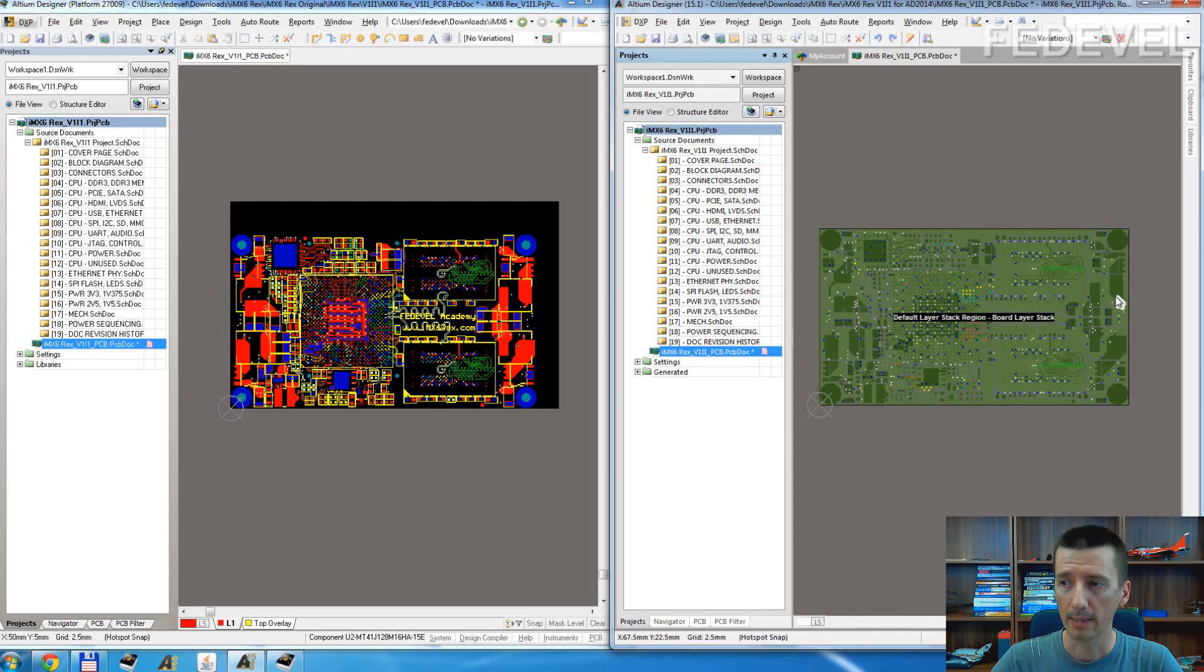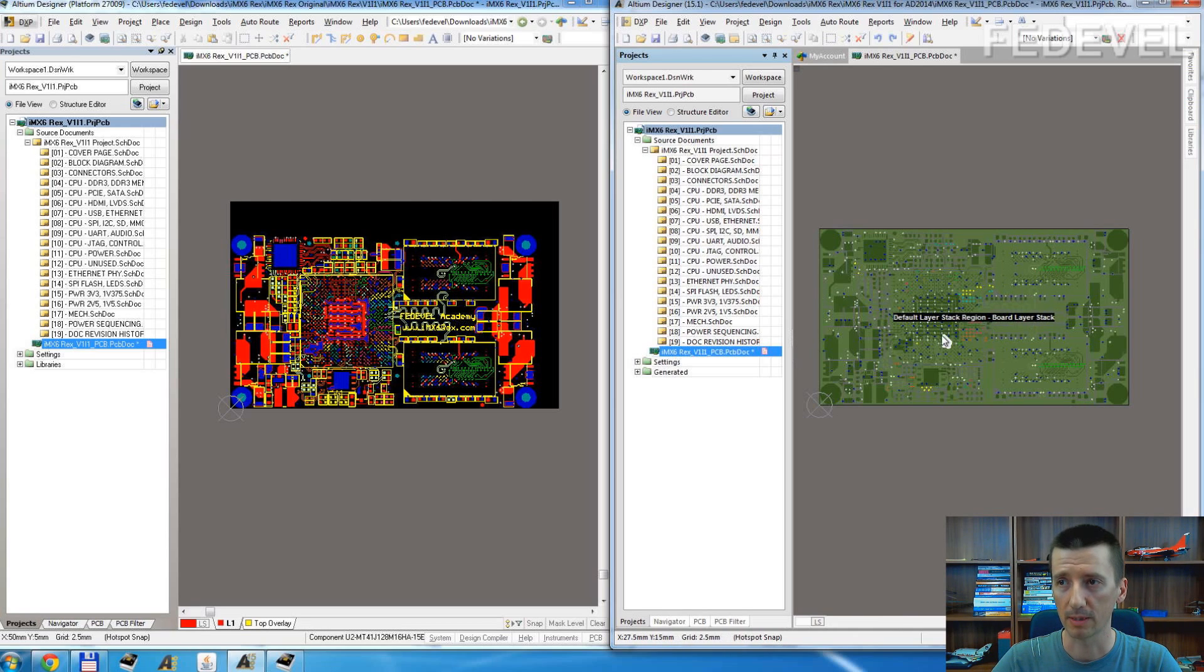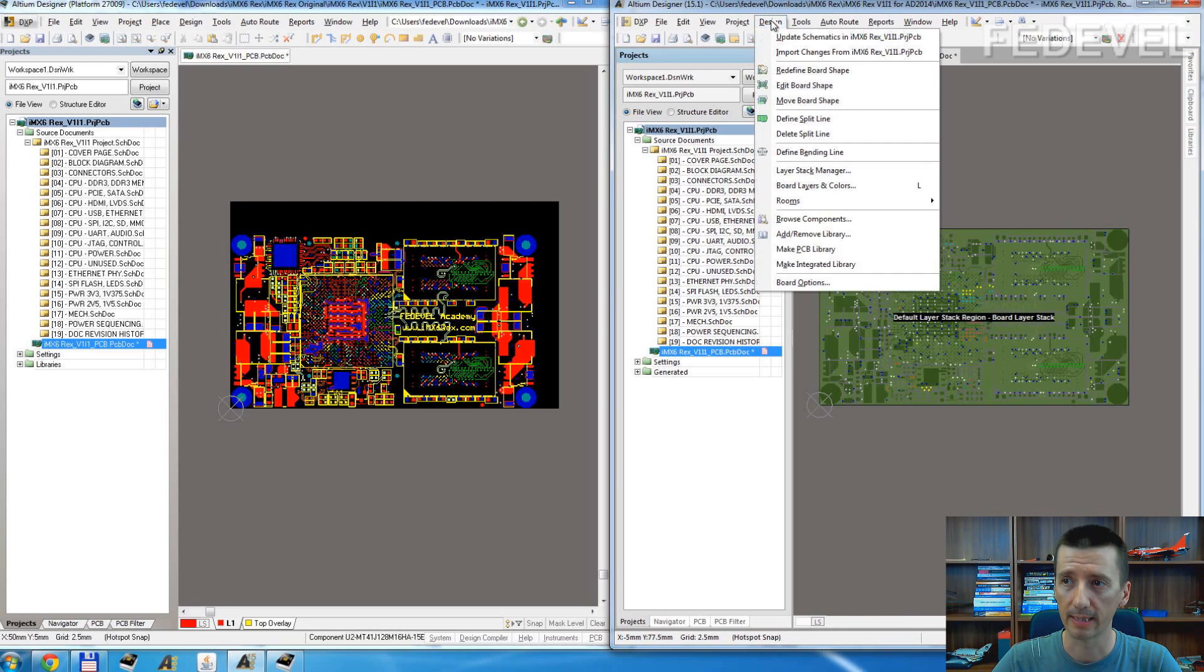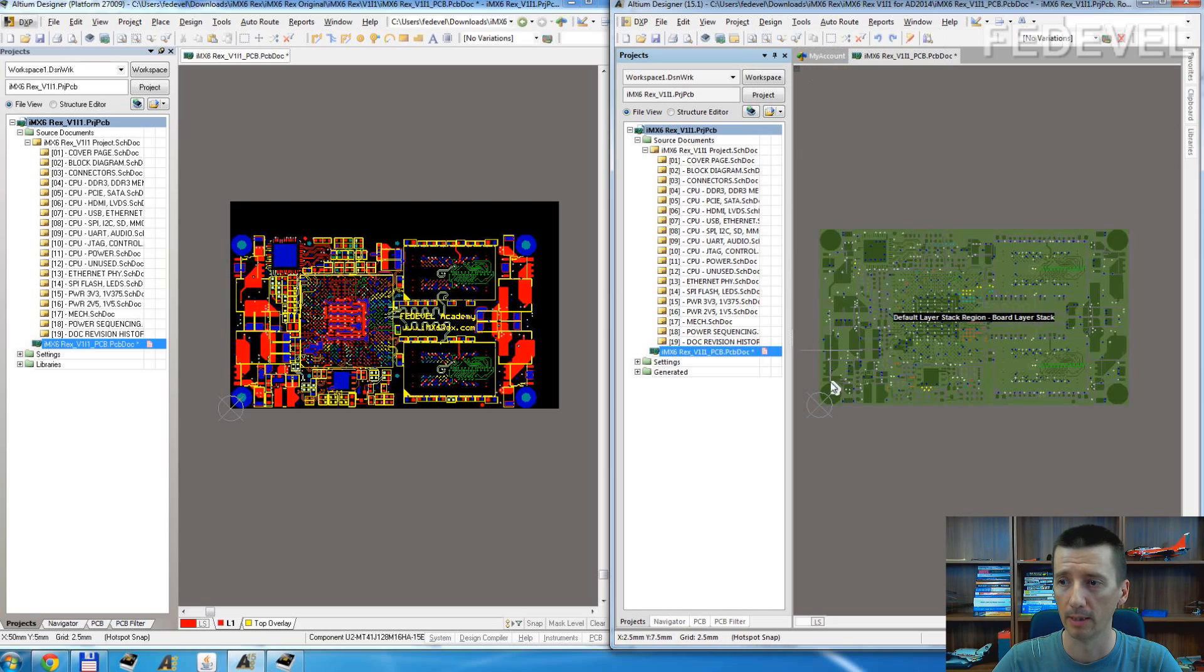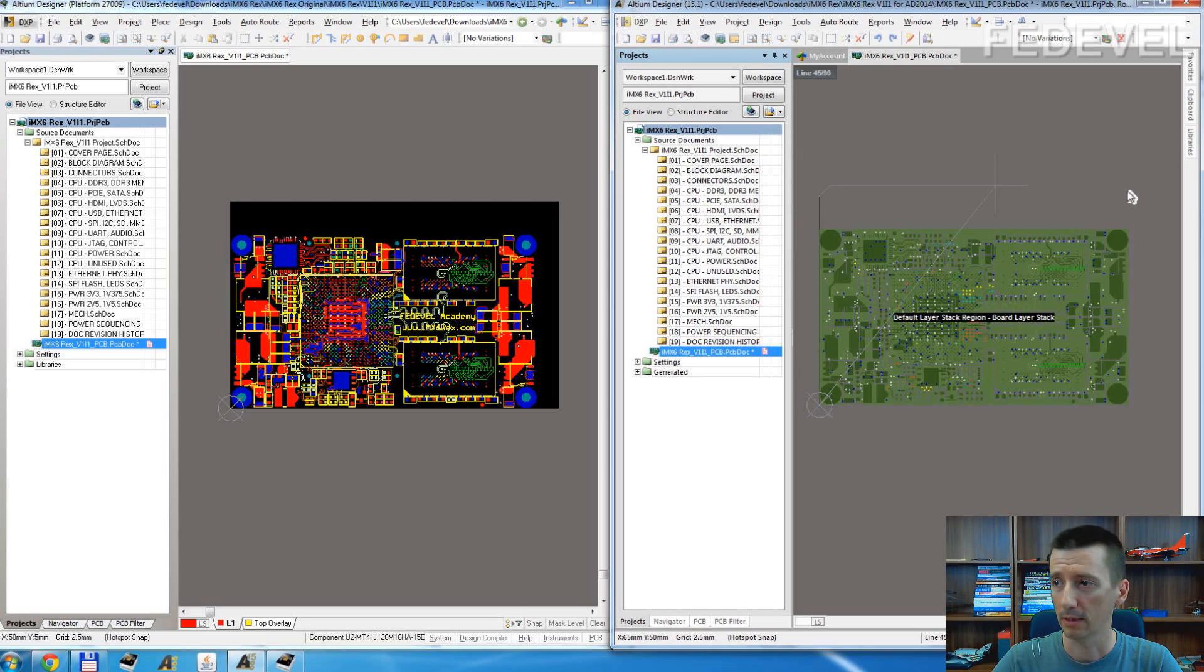Once you are in this special mode, this PCB screen, you can go to Design, Redefine Board Shape and redraw it.